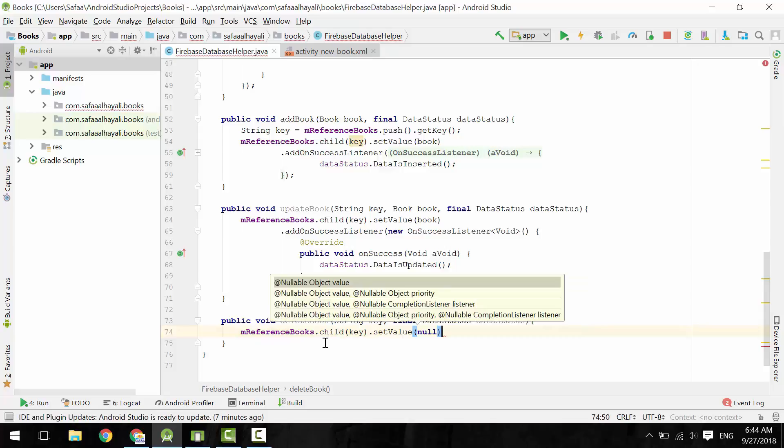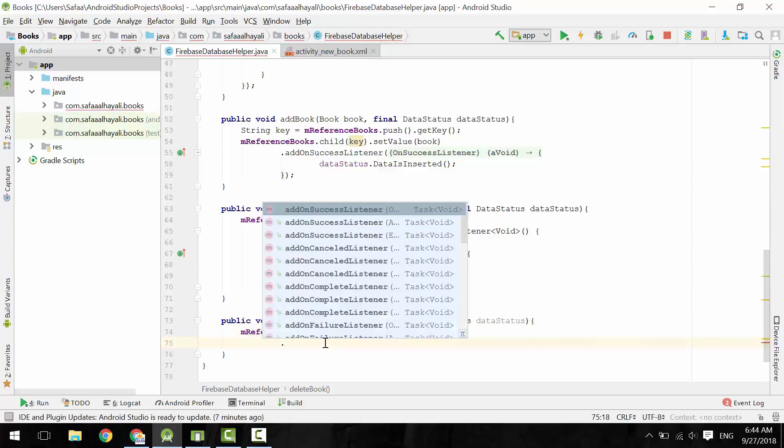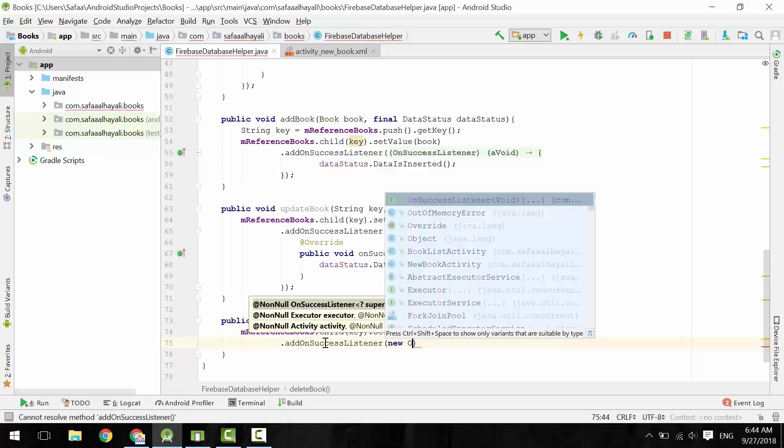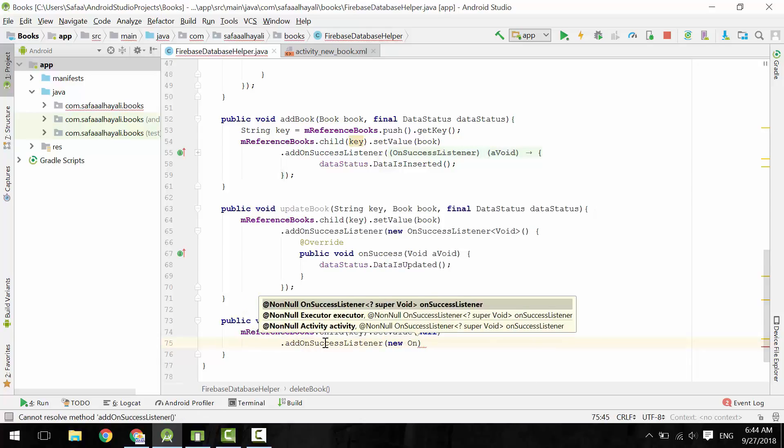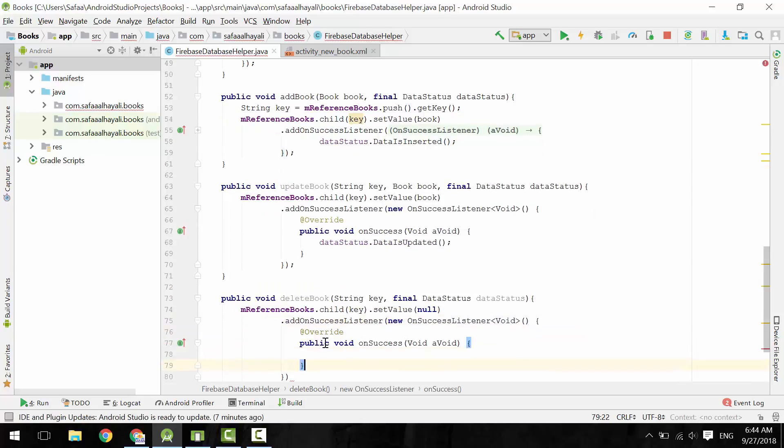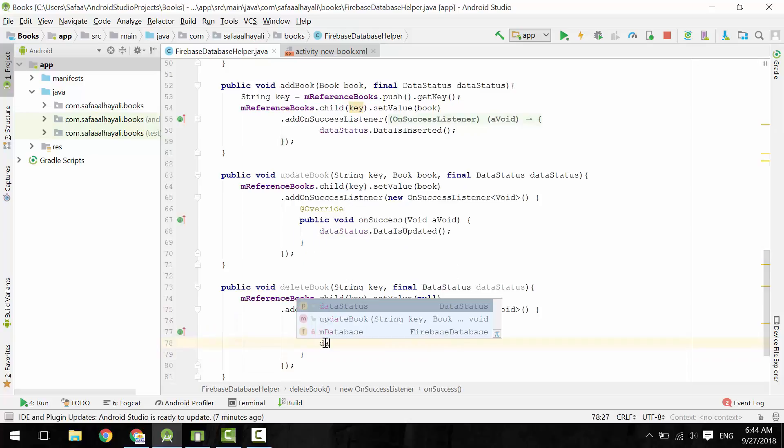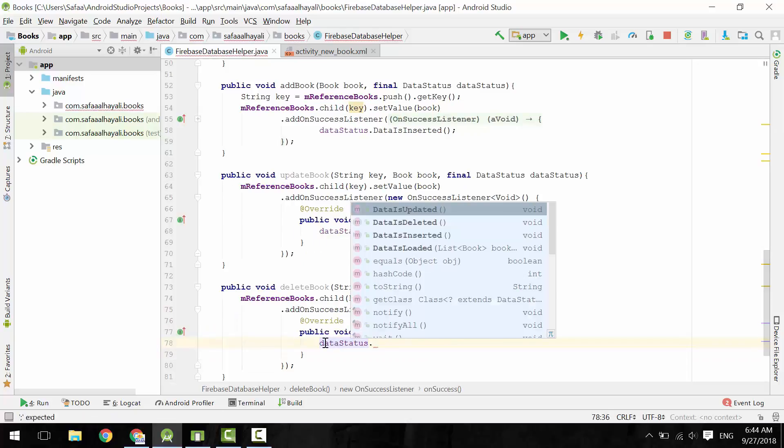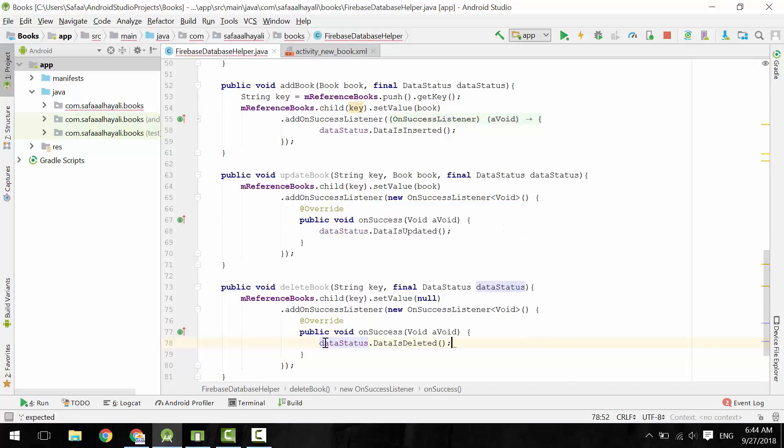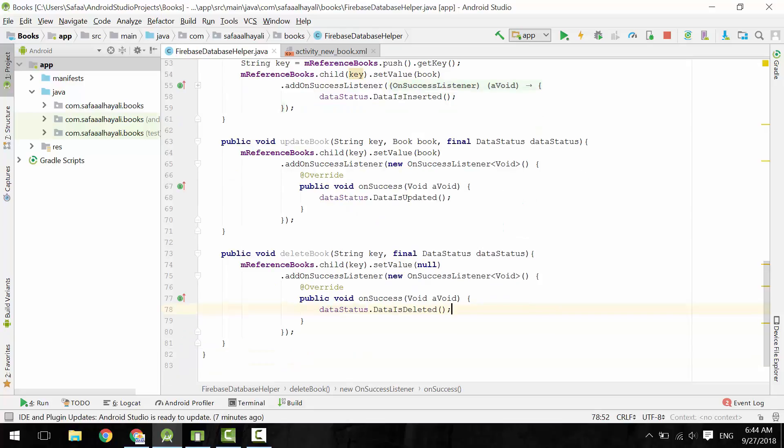Notice here, if the node does not have value or nullValue, then it will be deleted automatically. Add OnSuccessListener. OnSuccess, call DataIsDeleted from the interface DataStatus.